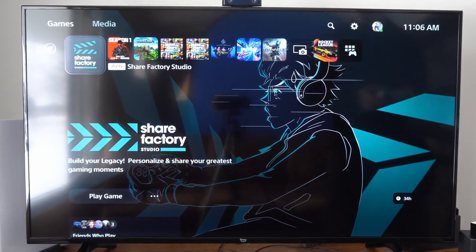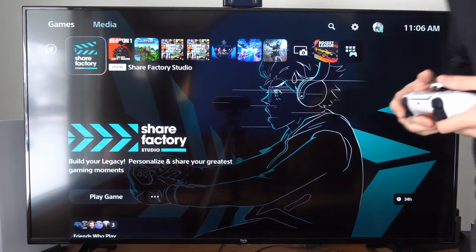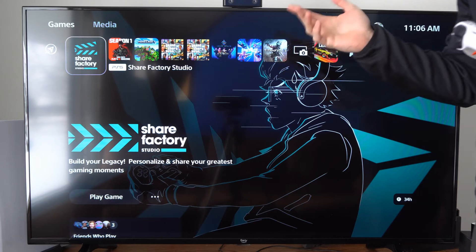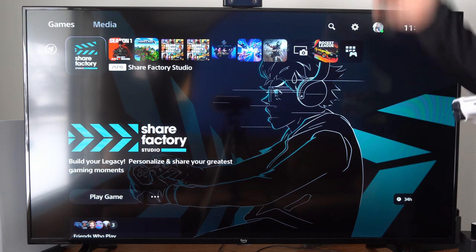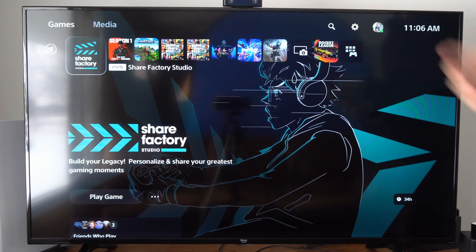Hey everyone, this is Tim from Your6Tech. Today in this video I'm going to show you how to add a camera overlay to your video clips on your PlayStation 5 using ShareFactory.